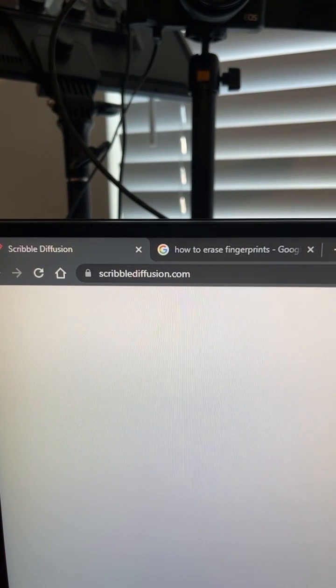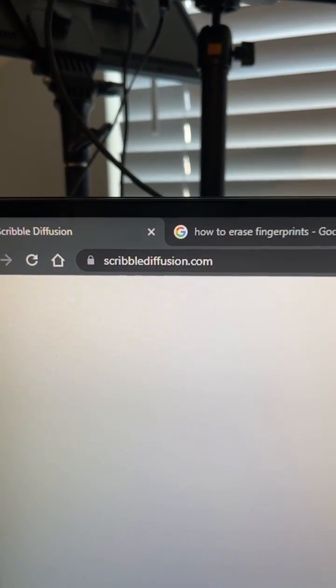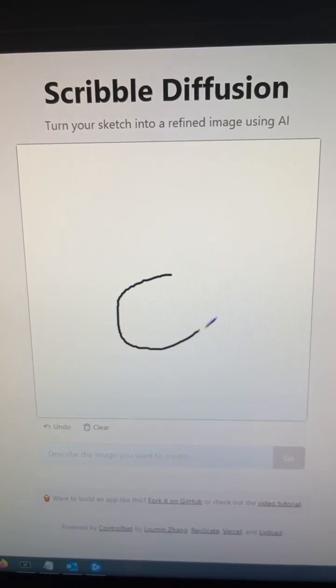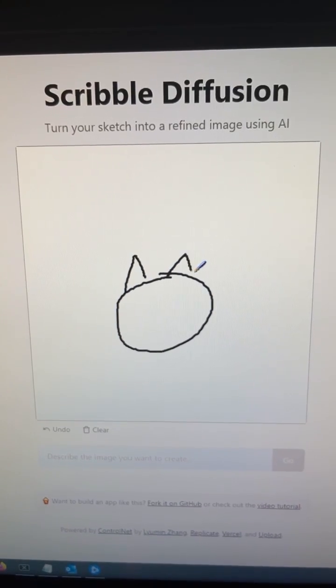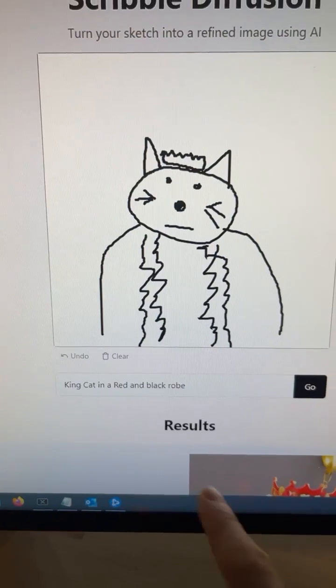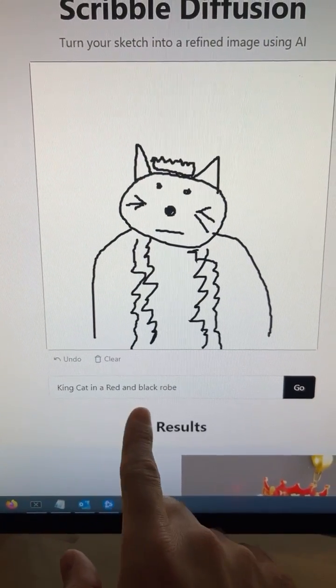And this second one is really crazy. Just go to this URL and then you can start scribbling whatever you want. I'm going to start drawing a cat, and when you're done, just describe what you drew.